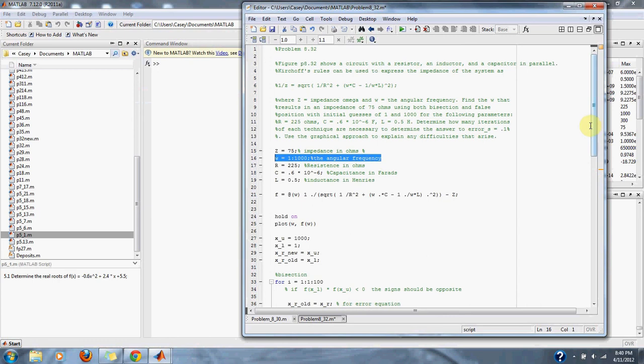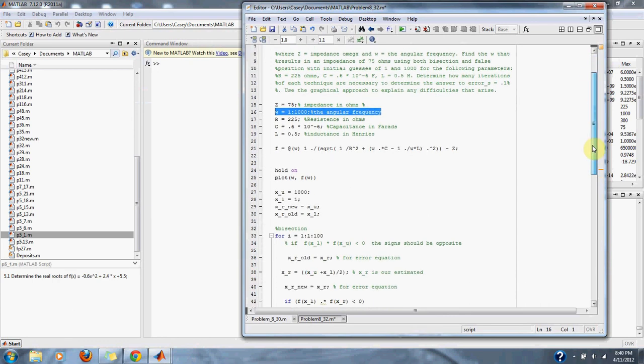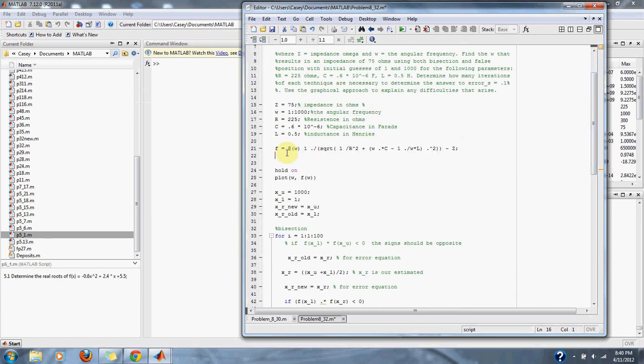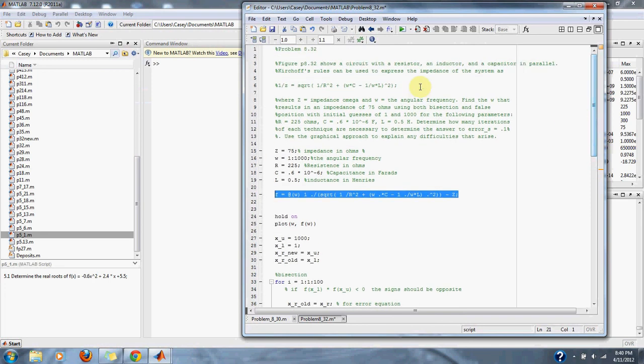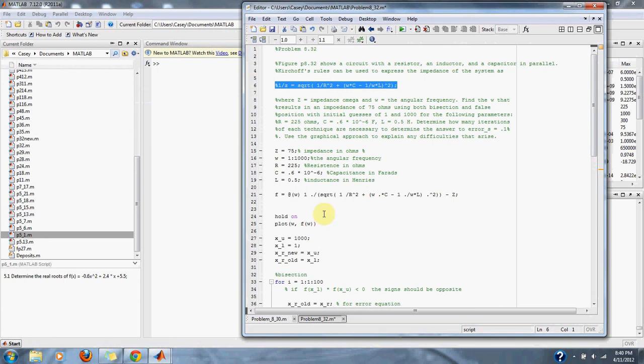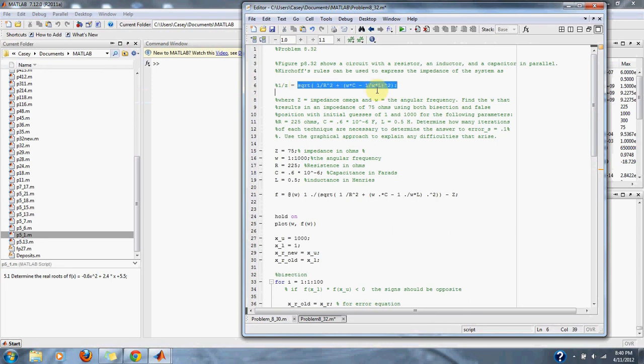And here is our function reworked. Here is our original function. We simply subtract Z to this side of the function and have this side of the function